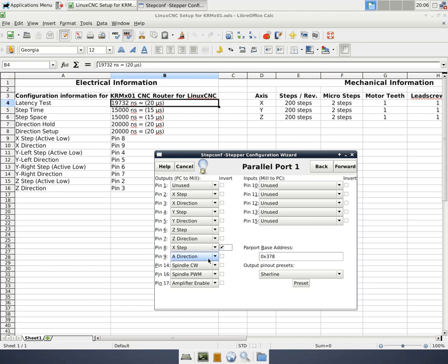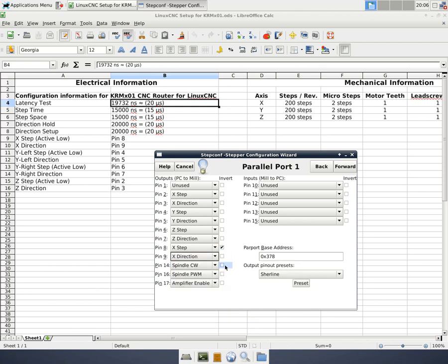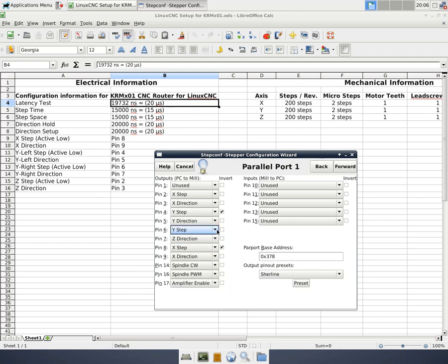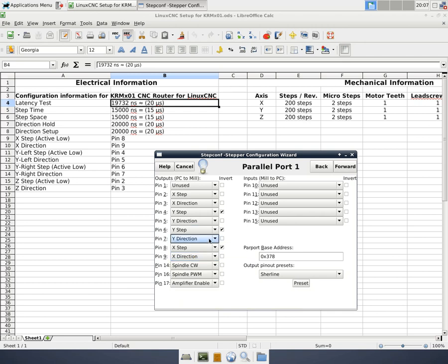Pin 9 is my x-direction. And then we're going to come up here. Y-left is pin 4. That's y-step. So that's fine. We need to invert that. Pin 5 is y-direction. And then pin 6 and pin 7 are also y. So I'm just going to do these again. Y-step, invert, y-direction.